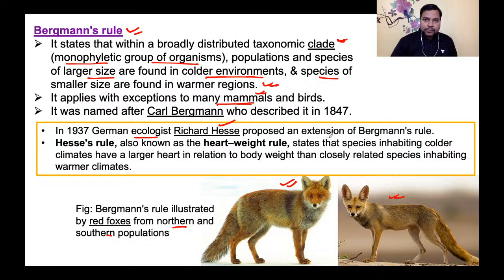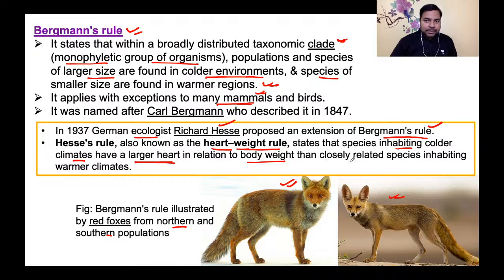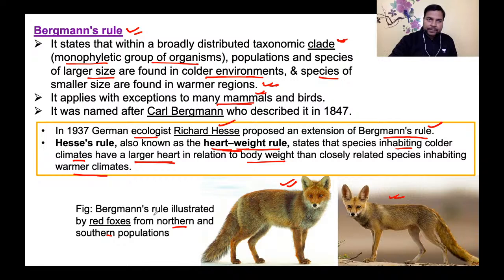Richard Hesse, एक German ecologist, ने Bergmann's rule का extension propose किया जिसको heart weight rule भी कहते हैं (Hesse's rule)। यह states करता है कि species inhabiting colder climates have a larger heart in relation to body weight than closely related species inhabiting warmer climates — यानि colder region में organisms का heart size, relative to body weight, ज़्यादा होता है।